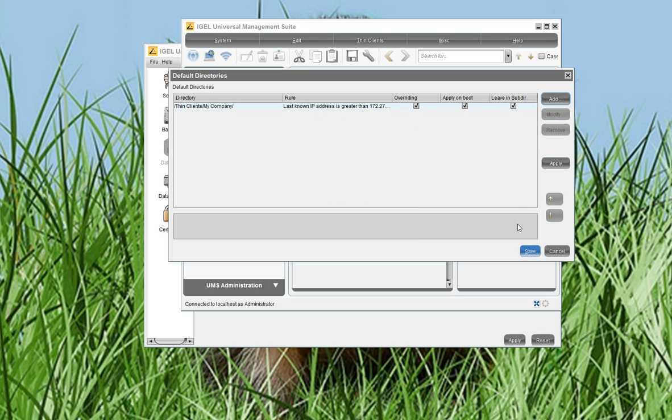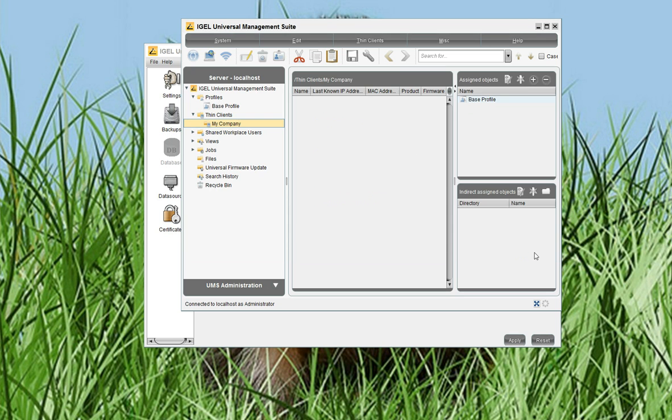So, after I have created the rule, I only have to save it. And now I can switch on my SYNC client. I will do this.